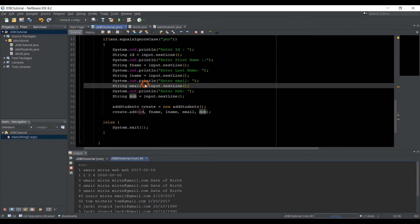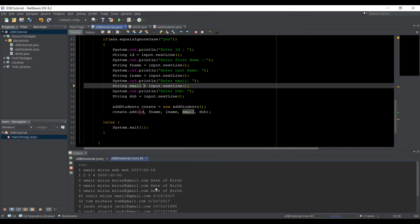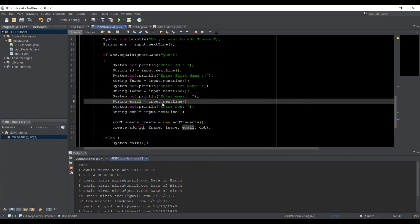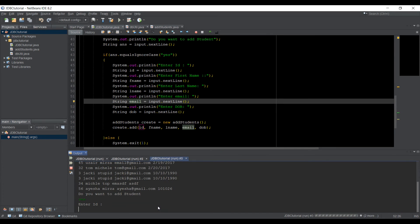I am just going to run this. I actually added a few more entries to test it out. So let's just run the application. Alright. So we got do you want to add students, and if I type yes,